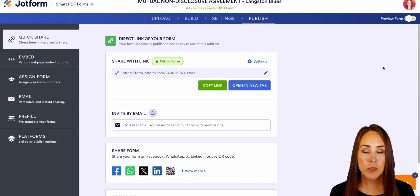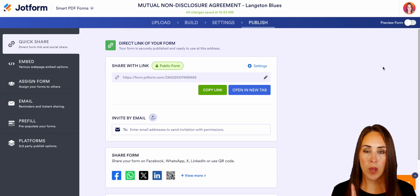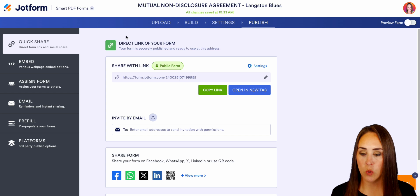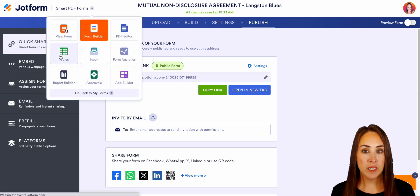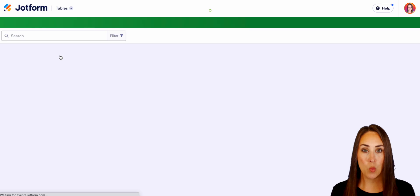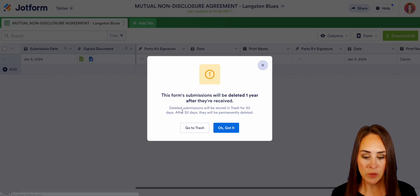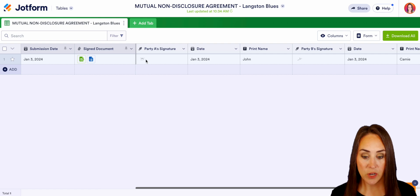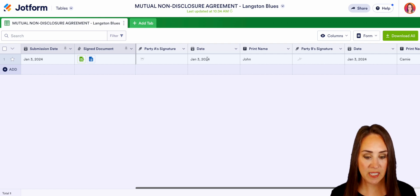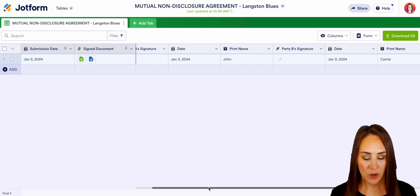I'm going to close out of this preview up in the top left-hand corner where it says Smart PDF Forms. Let's jump over to our Tables and see what this looks like. We can see we have the signed documents here — we have both party signatures, the date, and the names.